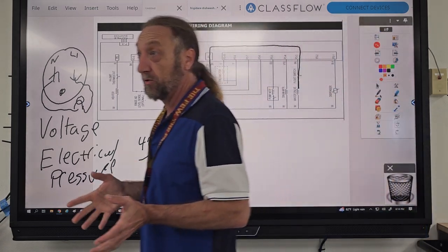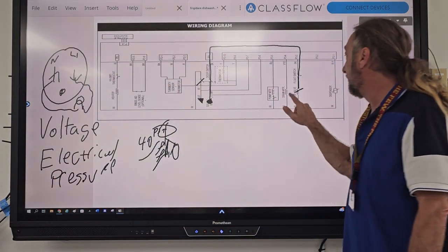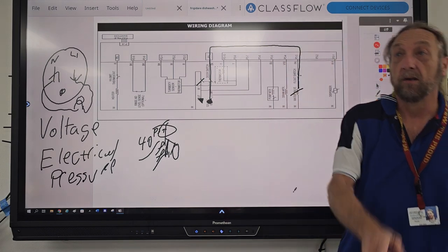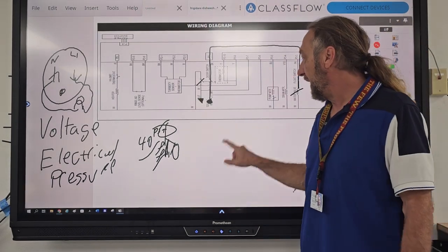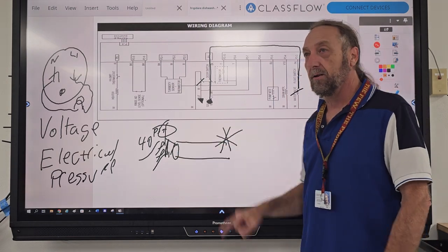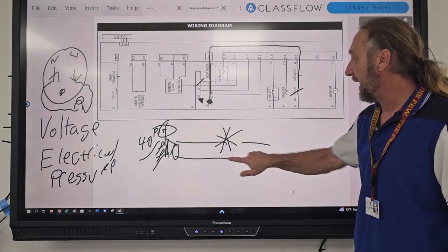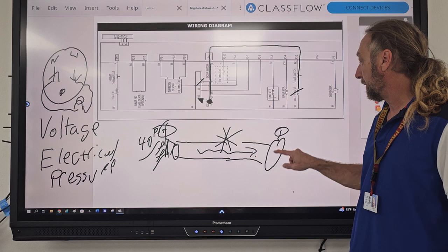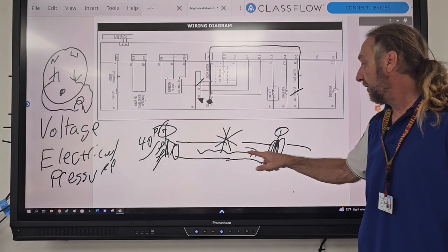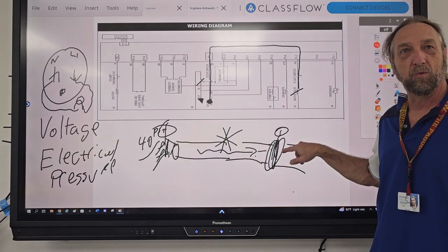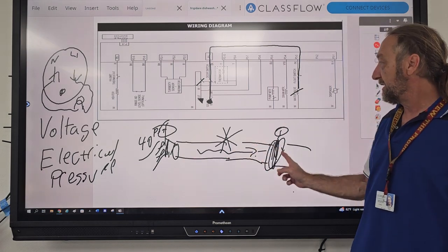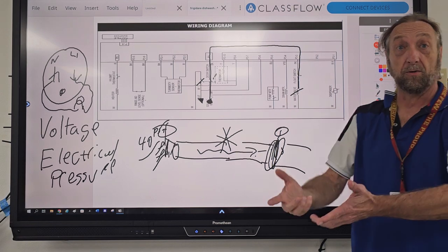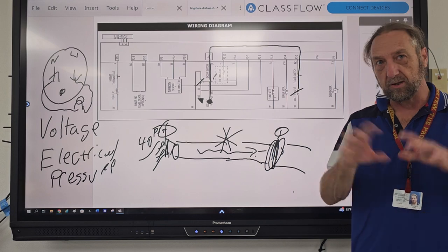Once I connect a light bulb, it goes through the bulb and comes back. So we need a complete circuit — it doesn't matter which side of the circuit we break. As long as the circuit is broken anywhere for that part, it's not going to run. When troubleshooting, we want to look for: is the part itself bad, like the water valve could be bad? But if the water valve is not bad, something in our electrical circuit has to be broken so the current can't flow through it.